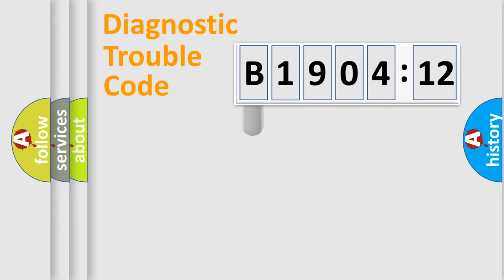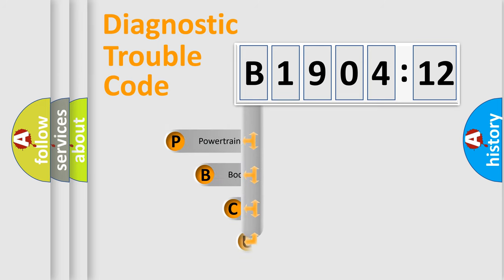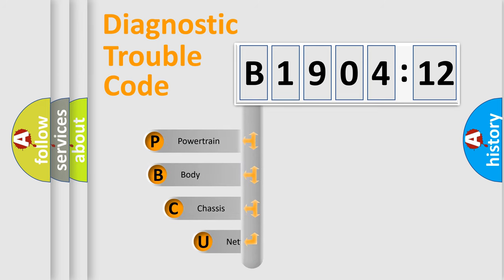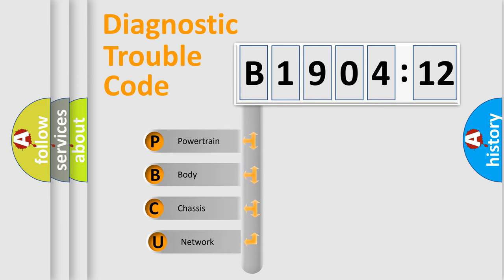First, let's look at the history of diagnostic fault code composition according to the OBD2 protocol, which is unified for all automakers since 2000.